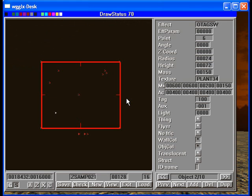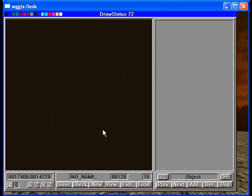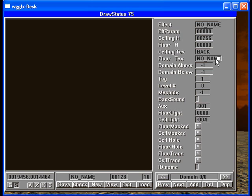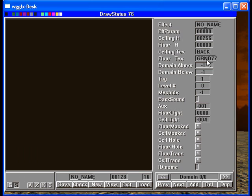So let's make one real quick. I'm going to click new for new orb. First thing we do is make a domain. Click add. I'm going to make it a little bit higher. The top, we'll make that back. Floor, what was that? GR and D77. Yep, that looks good. And that's it.